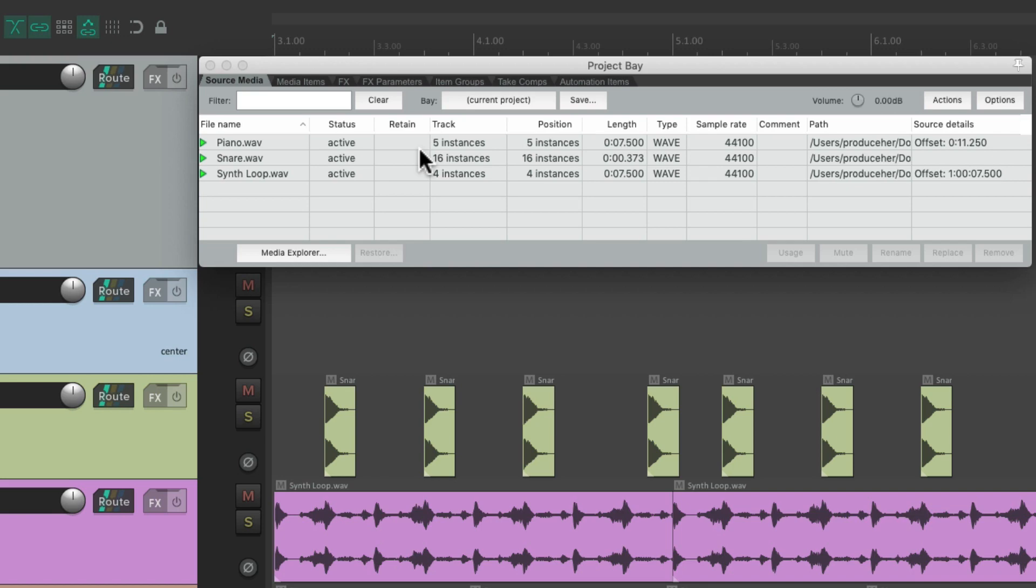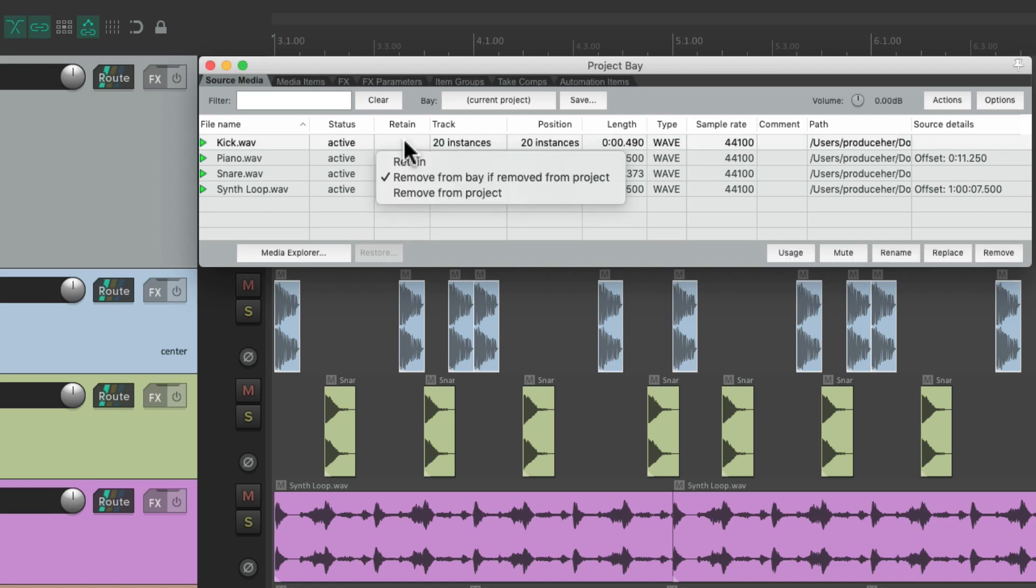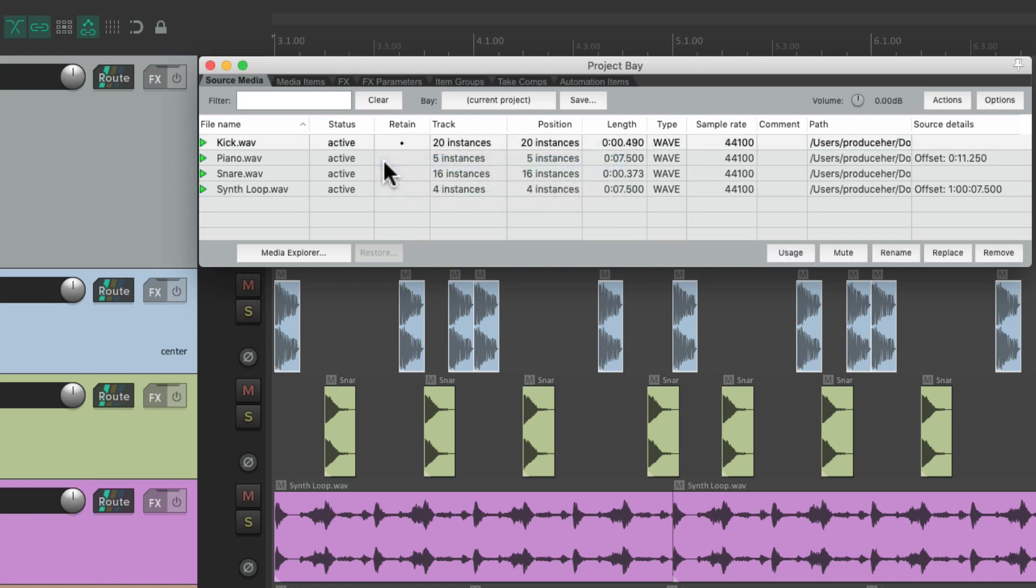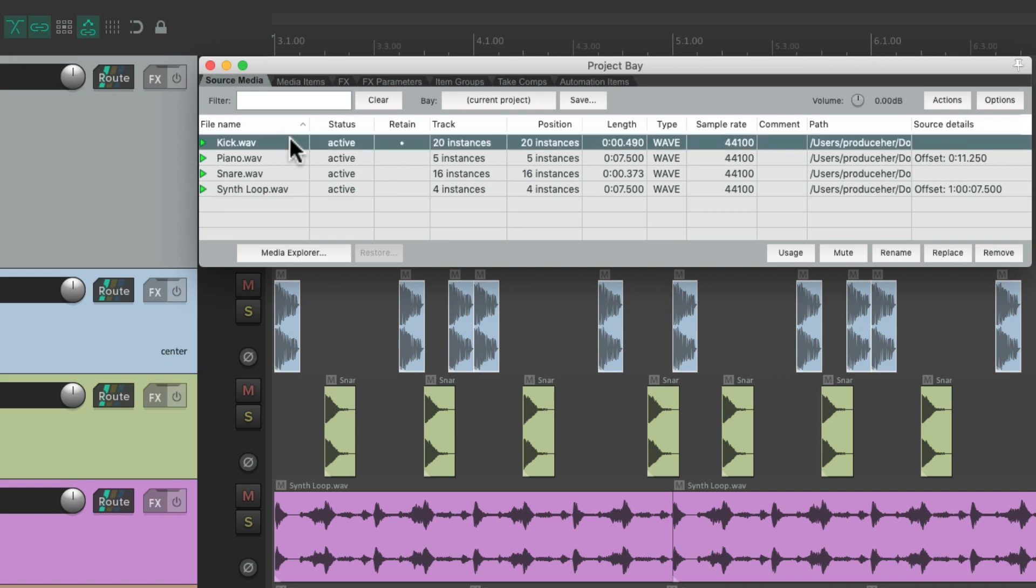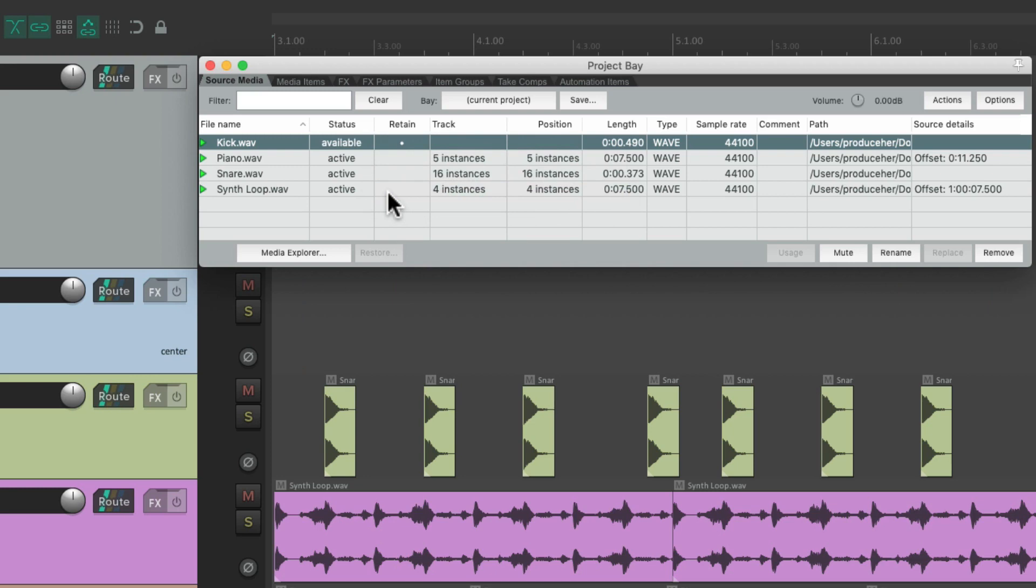But if we don't want that, we can just right click over here, and choose retain. And we can see it's being retained right here. And now if we remove this kick file from the project, either by deleting it over here, or removing it from here, it's still going to stay in the project bay. It gets retained. As you can see in the status, it's still available, even though it's not active.